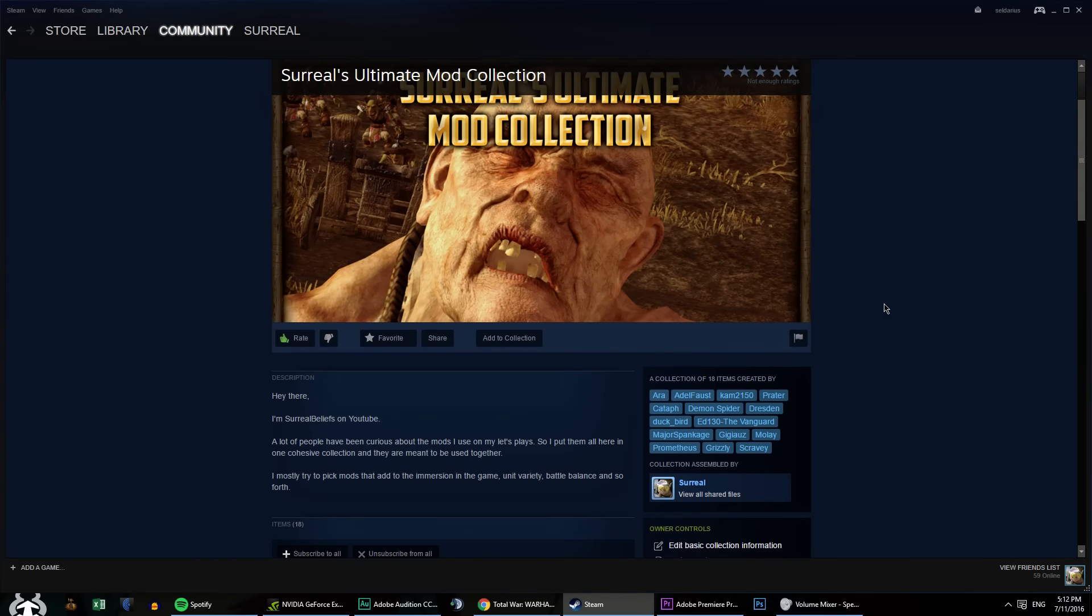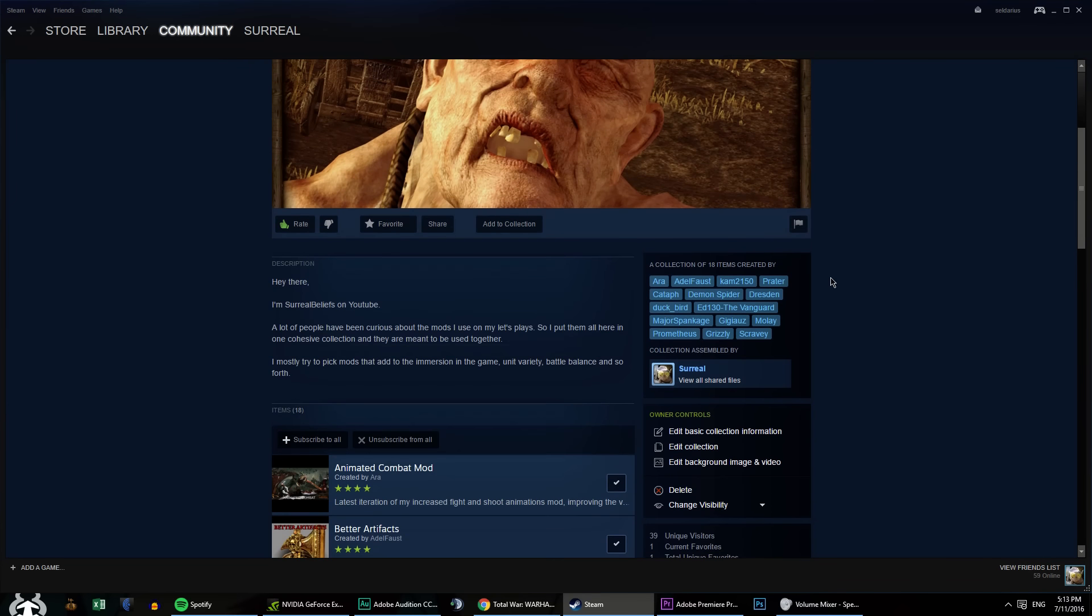Hello everyone, my name is SerumBeliefs and welcome to my mod collection. I'll go over my mods and they are all linked down below in one mod collection. They are meant to be used together. You can pick and choose though, whatever you want, but they are meant to be compatible at the very least.